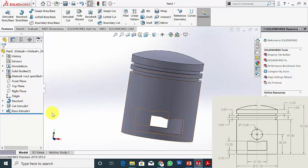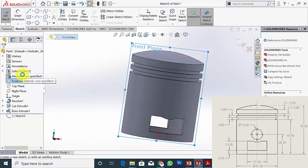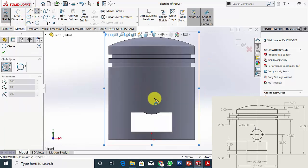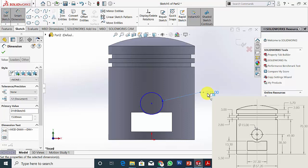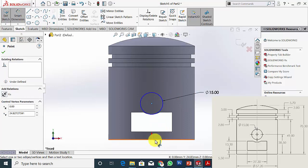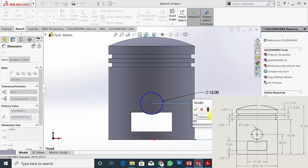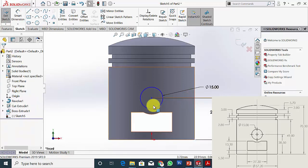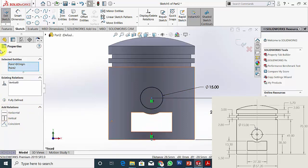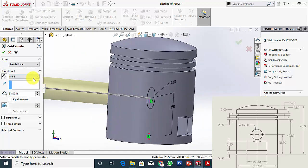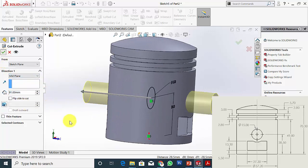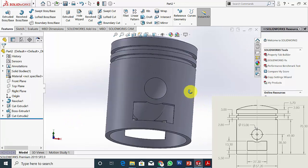Next I am going to create the hole. Select the same plane, click Sketch, draw a circle — the diameter is measured as 15 mm. The height from the bottom is 28.50 mm. Select Control, select the two points, and make it vertical. Go to Features, Extrude Cut, select Mid-Plane, then click OK. Now I have created the hole inside.